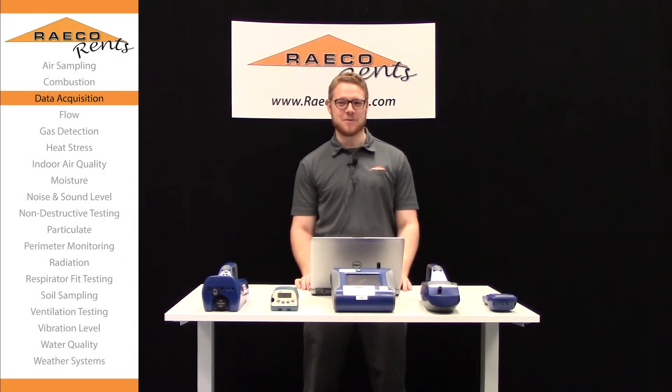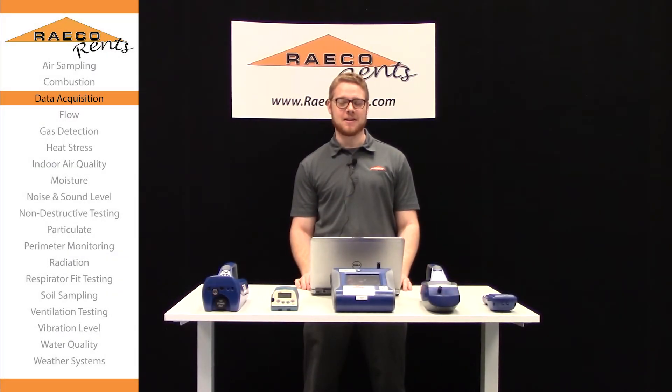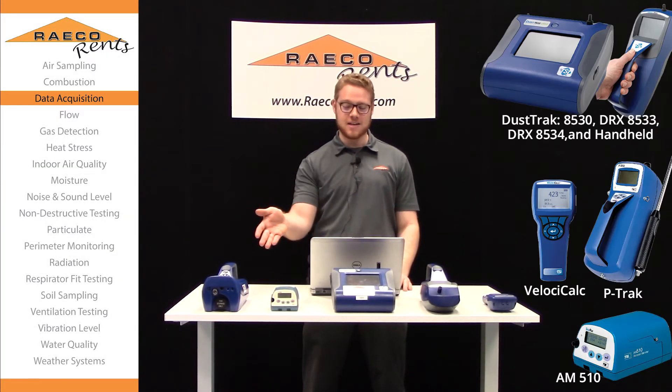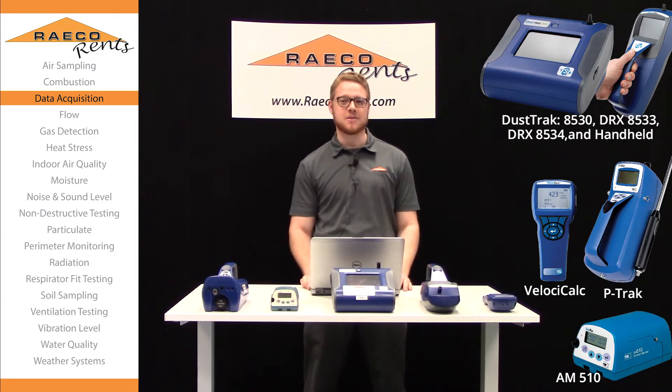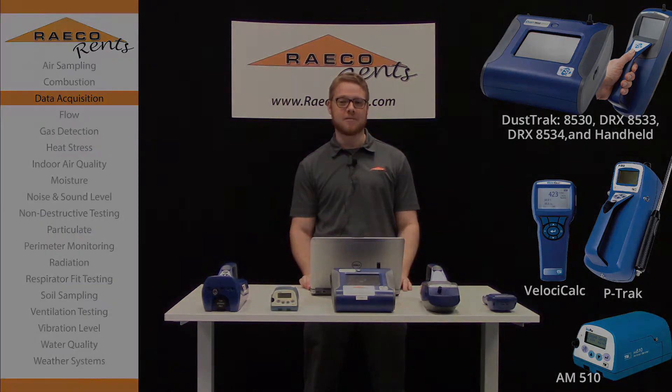Hi, I'm Jordan with RAECO Rents. Today I'm going to show you how to download the data from your TSI instruments using the TrackPro software.